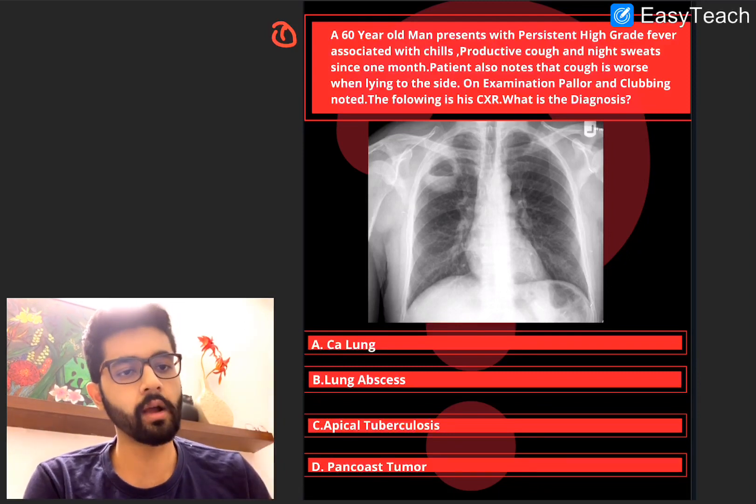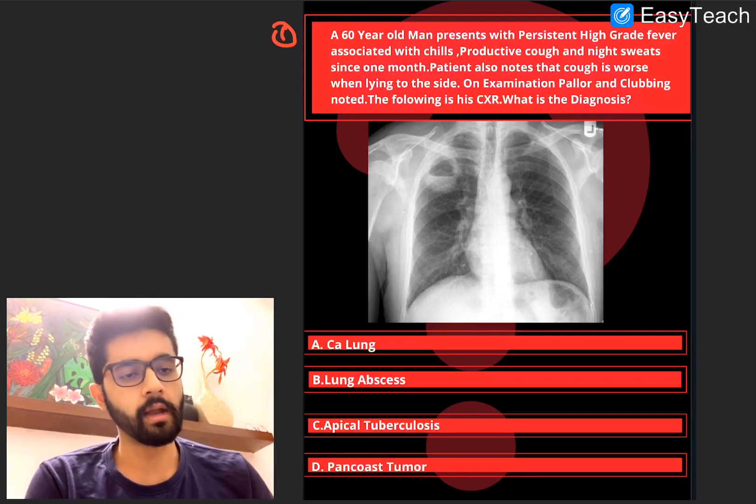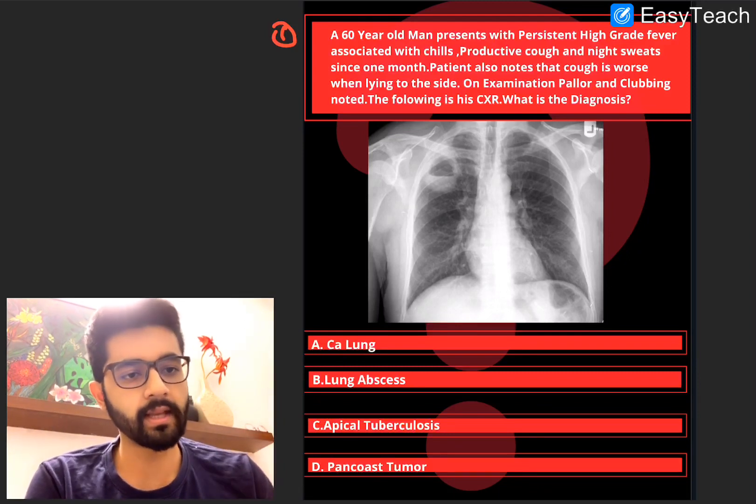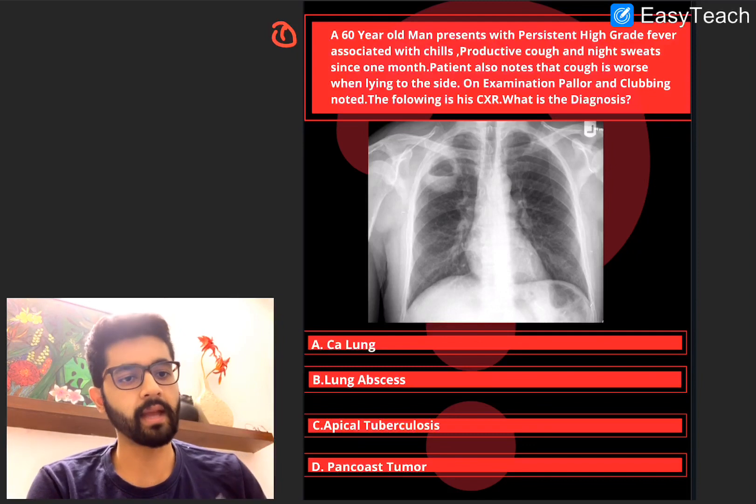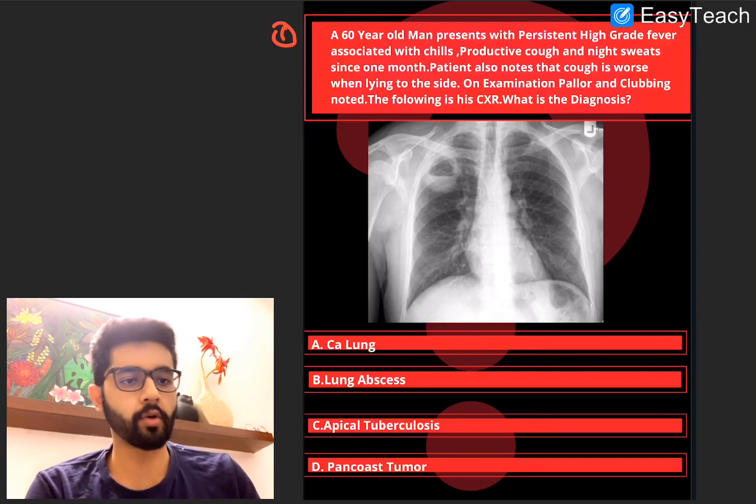What is the diagnosis? A. CA lung. B. Lung abscess. C. Apical TB. And D. Pancoast tumor.